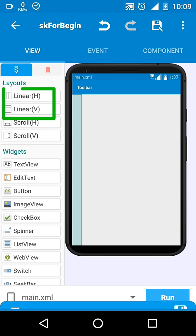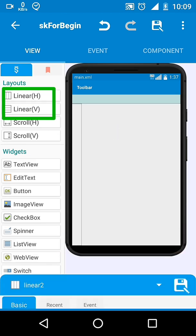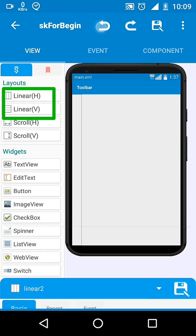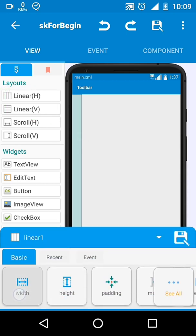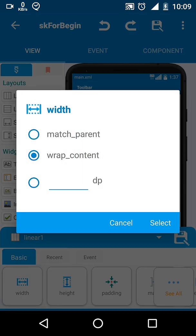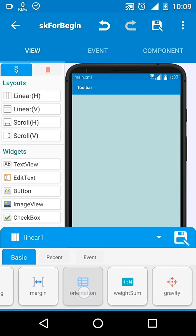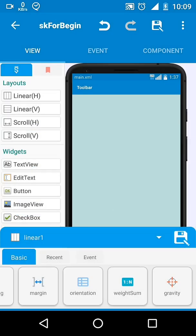Sketchware shows two linears here in the views section, horizontal and vertical, but actually they are the same. You can simply change their orientation from the orientation property.